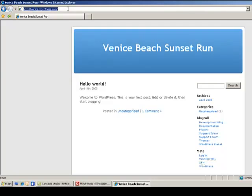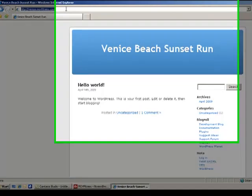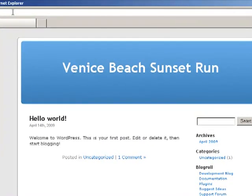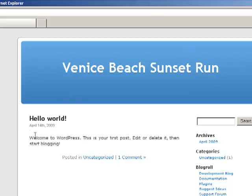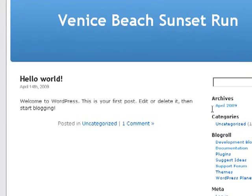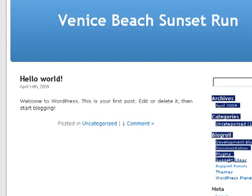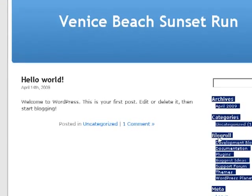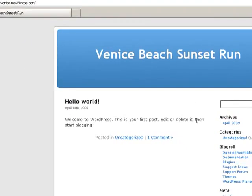The first thing we want to do is change the theme. The theme is the blue banner you see here, with the white text underneath and the links over on the sides. All of that is determined by what the theme is.